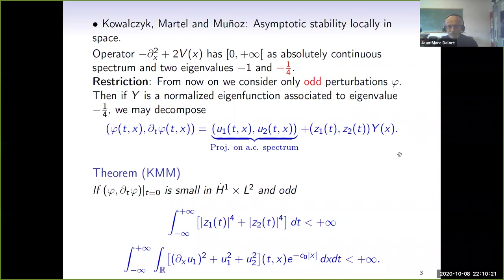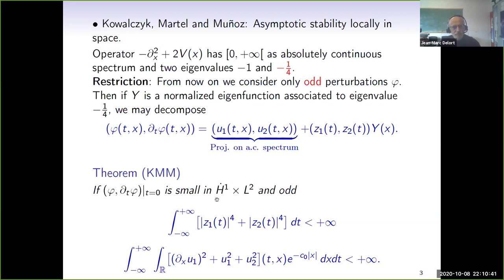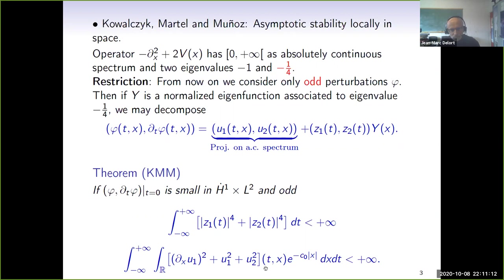Now we may state the theorem of Kowalczyk, Martel, and Munoz. This theorem tells you that if you take your initial data small enough in the energy space H^1 times L^2 and odd, then small phi will decay in time in an integral sense. That is, the z_j(t) belong to L^4 in time, and if you take the energy density dx U1 squared plus U1 squared plus U2 squared, multiply it by an exponential decaying weight, and integrate in space and time, this is finite — which expresses integral time decay.